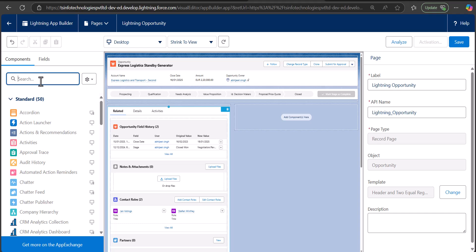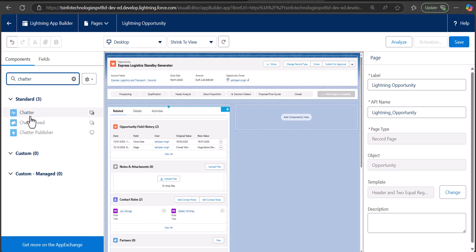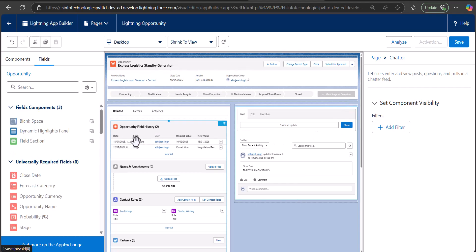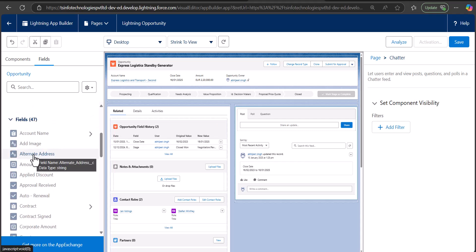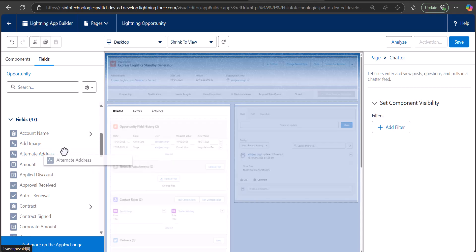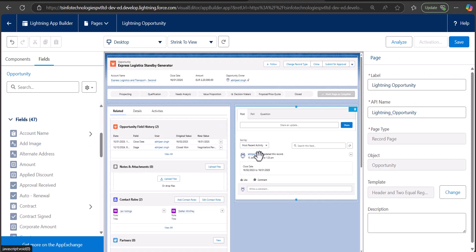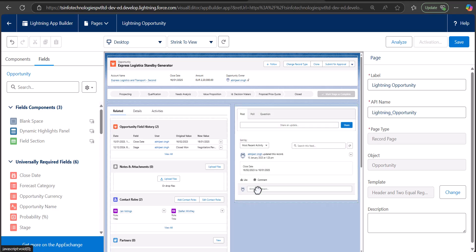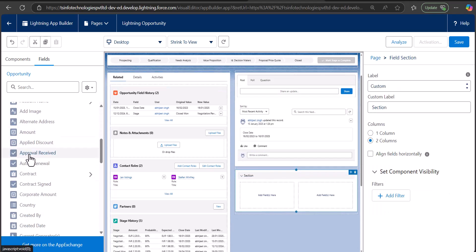Now we are going to add the Chatter component. Search and select 'Chatter' and drag and drop it to the template region. In the lightning record page you can't directly add fields — if you drag a field it will show a restriction. To add fields, first add the 'Field Section' component to the record page, then drag and drop it. Within the field section you can then add the fields.